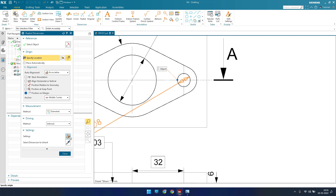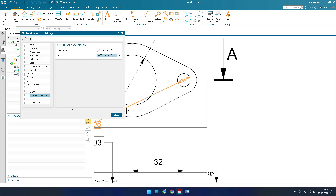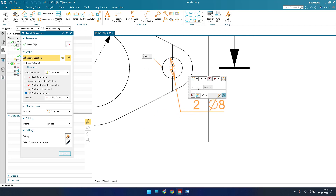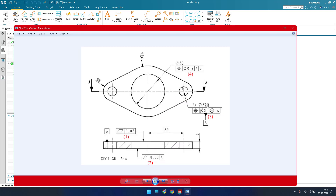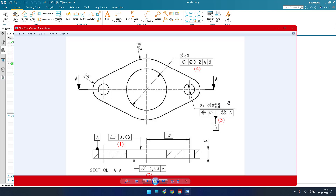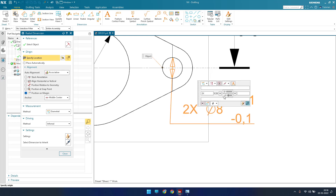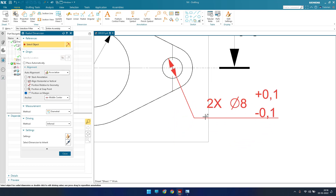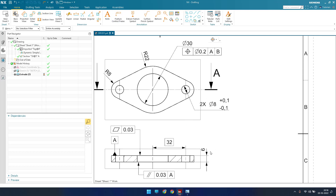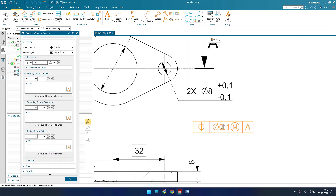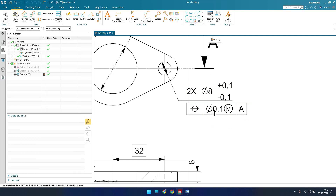Now we need to provide a dimension for this, so go to radial dimension. Everything is properly defined — we just need to provide the settings. It should be a diameter of 8, and it should be multiplied by 2, so we'll give 2x over here. We also have a tolerance: plus 0.1 and minus 0.1, so go here and provide plus 0.1 and minus 0.1. Place this, and then give the feature control frame: position, diameter 0.1, with a modifier, and datum A. Place it over here.